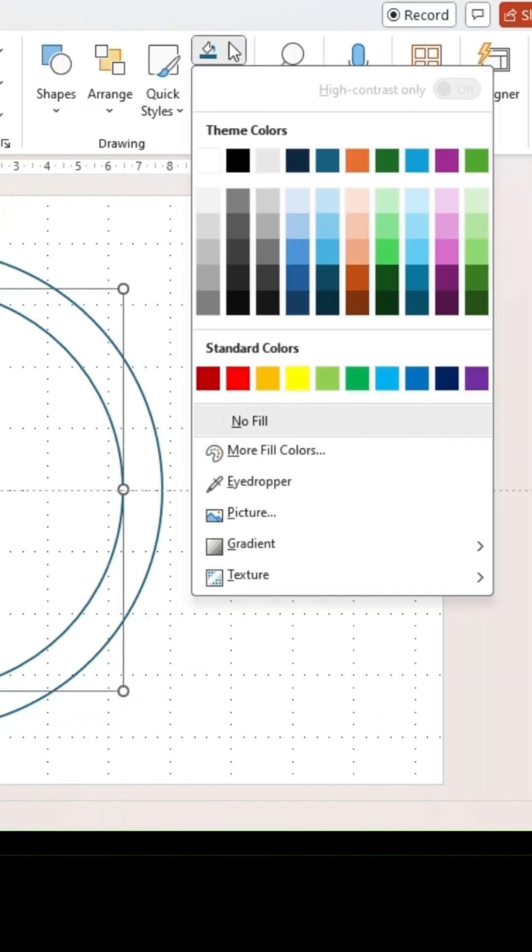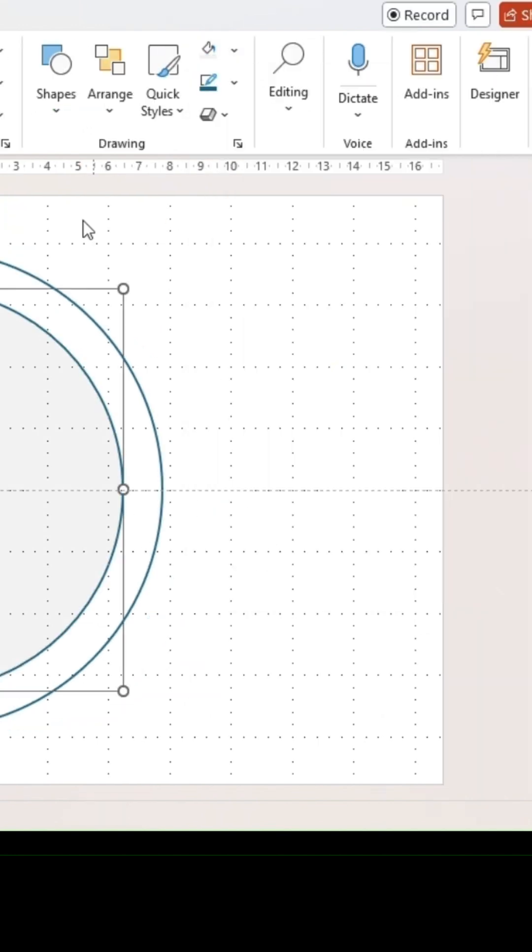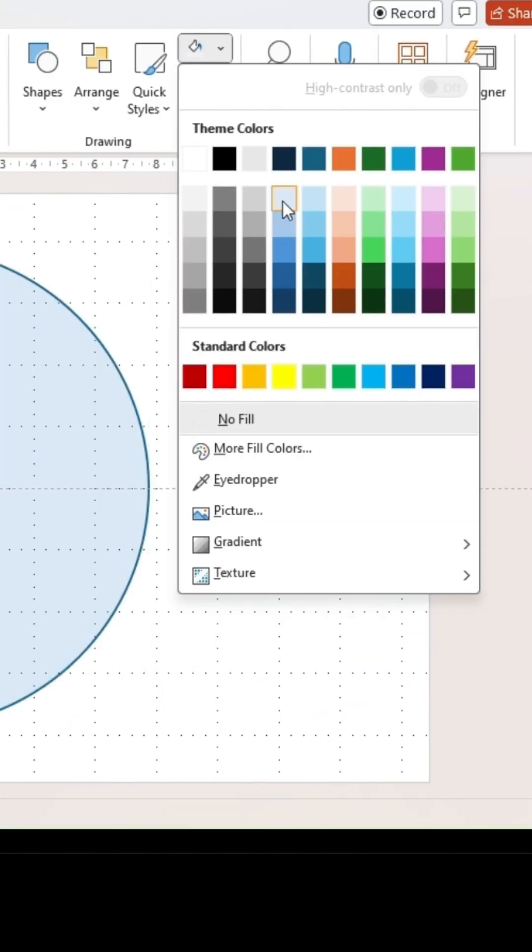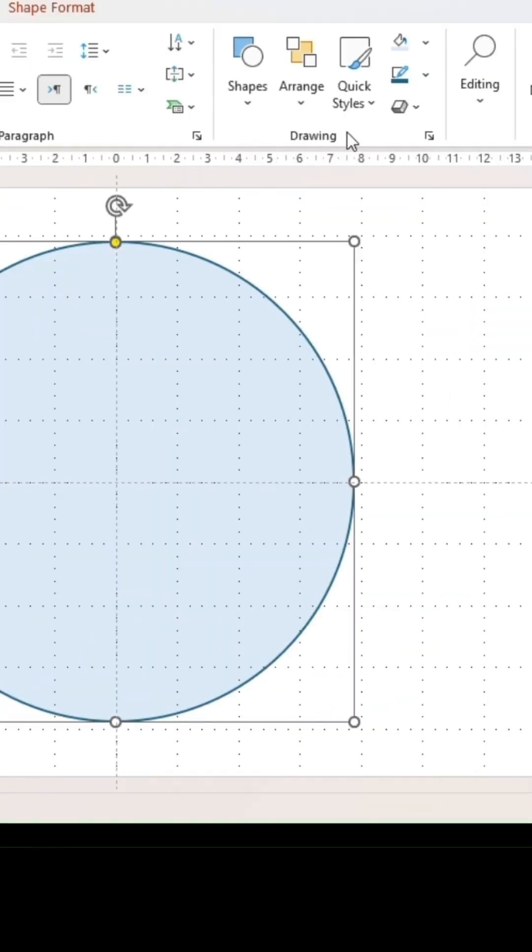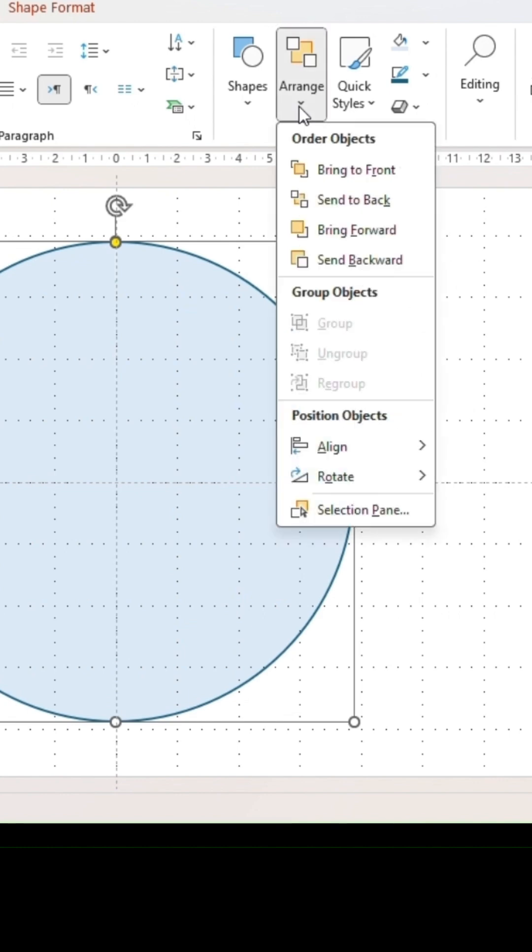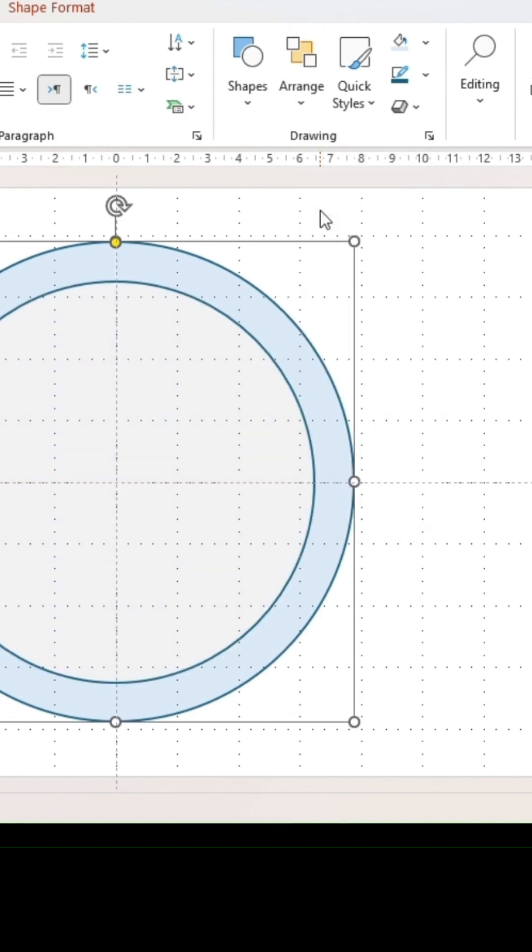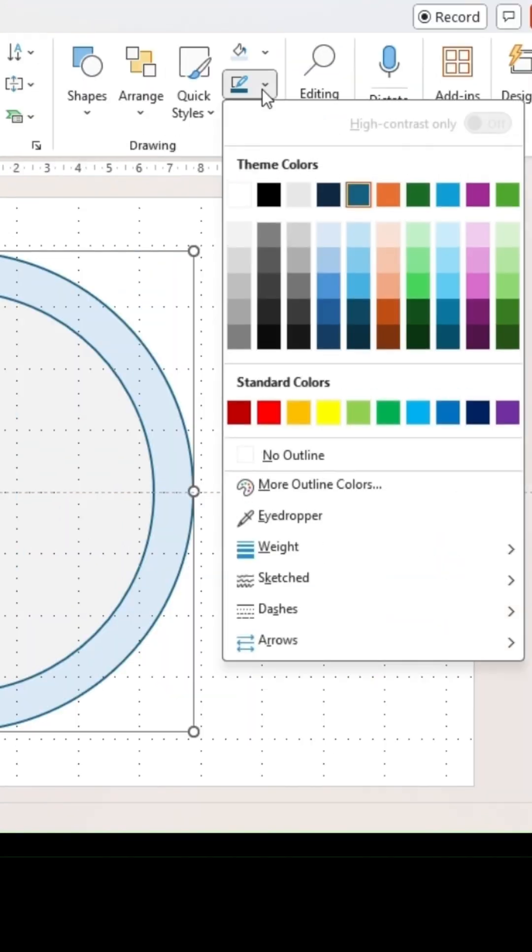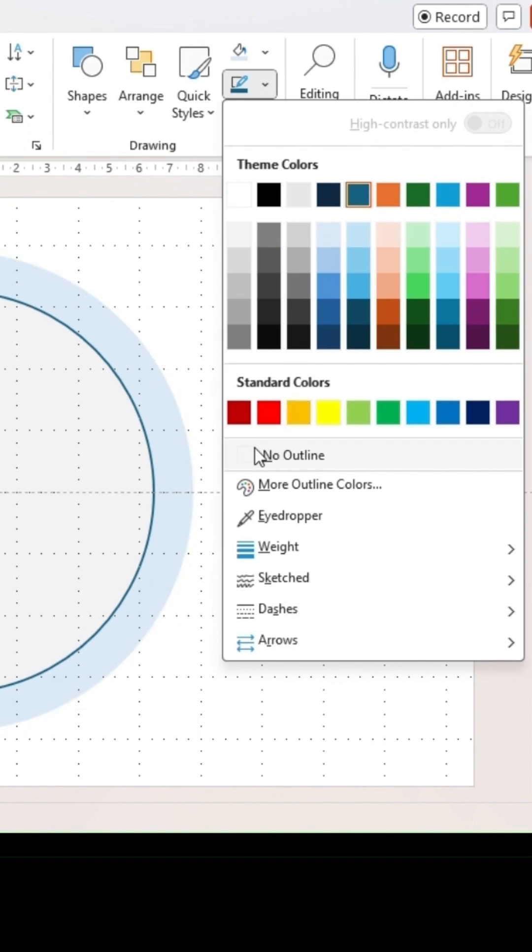Next, fill in both shapes with different colors and make sure that the larger circle is in the background. This can be adjusted in the Arrange section. Take off the outline for the outer circle.